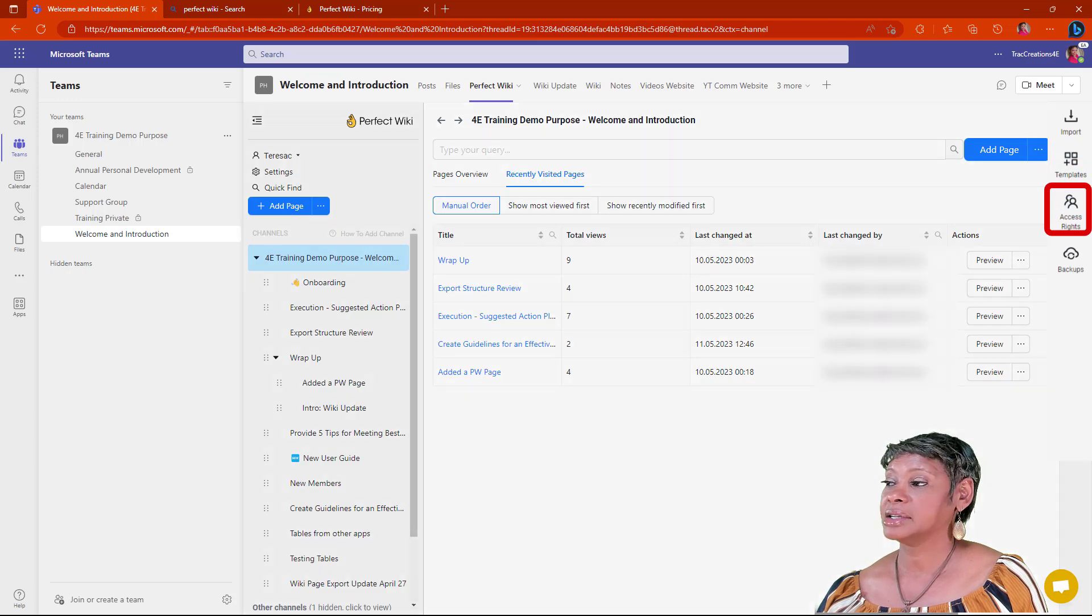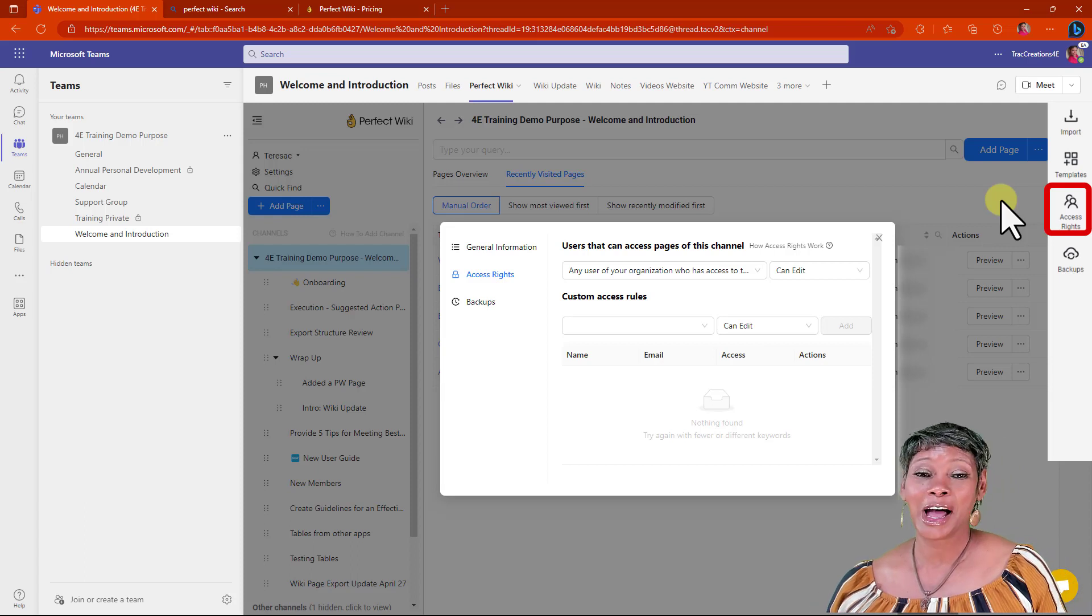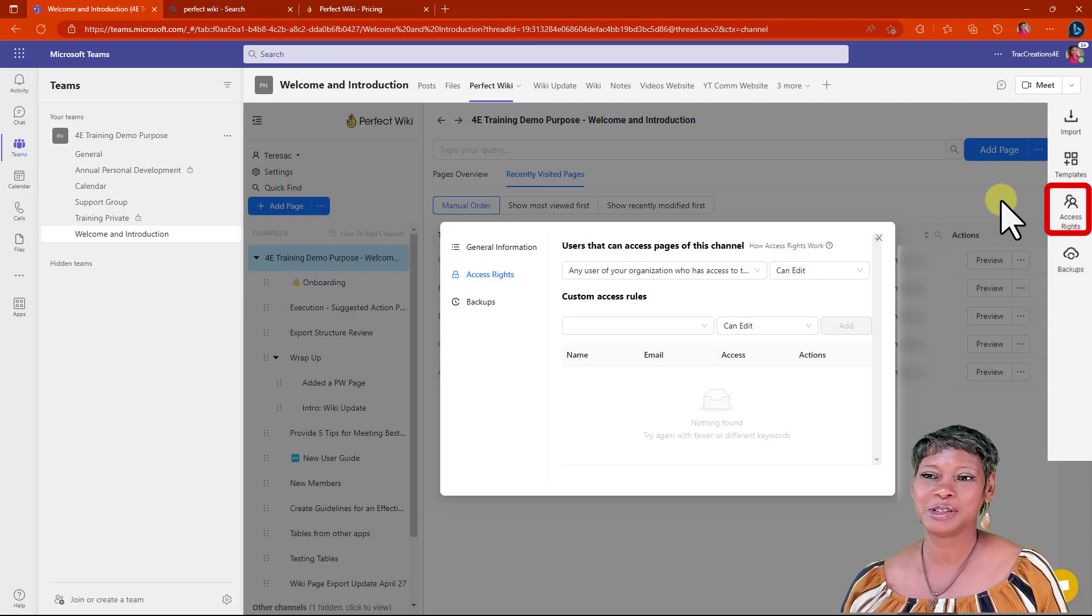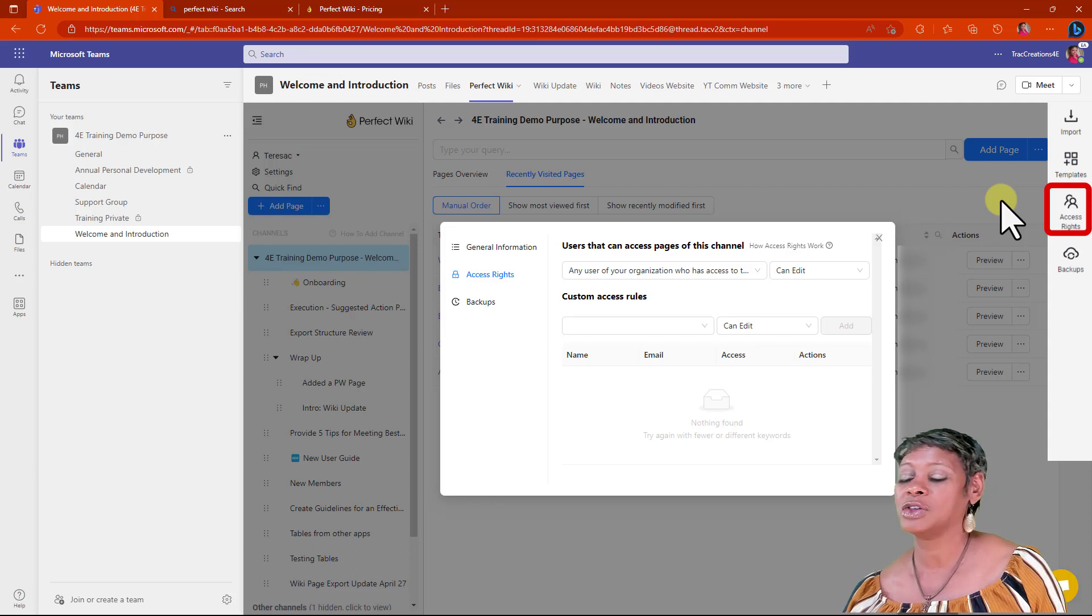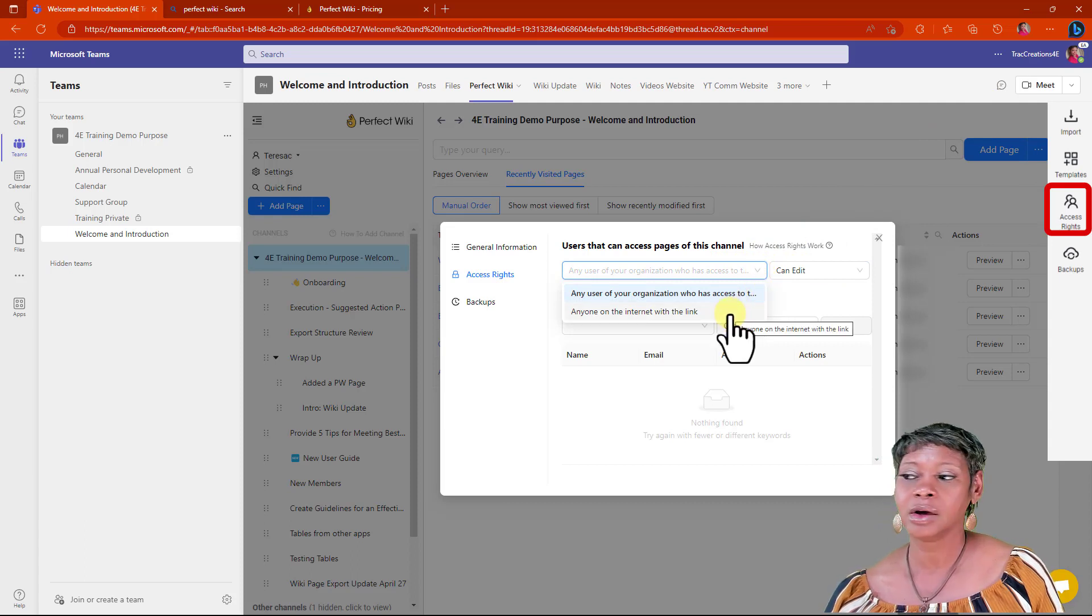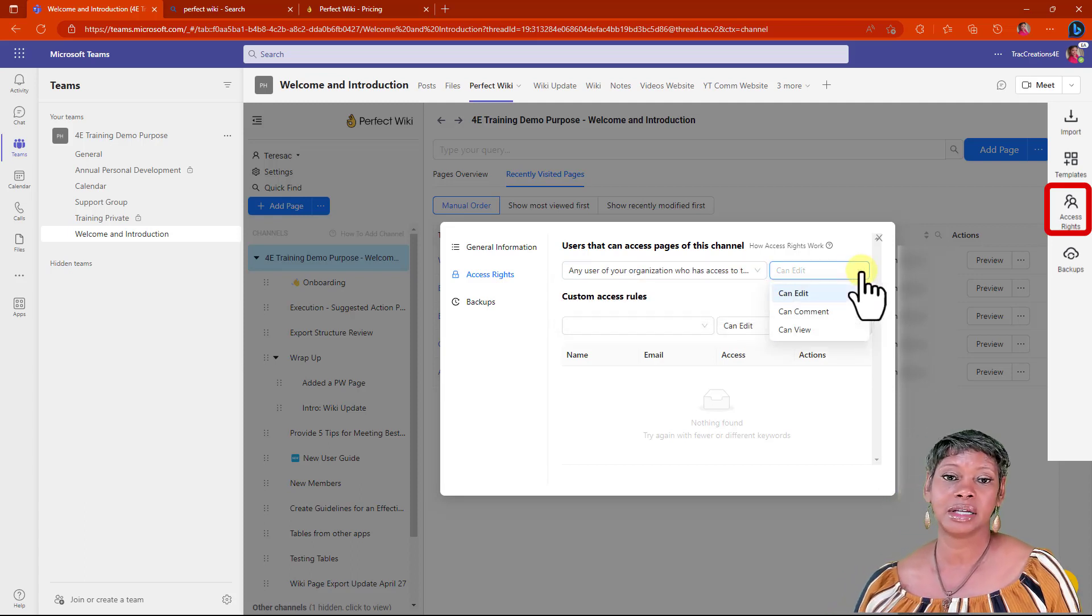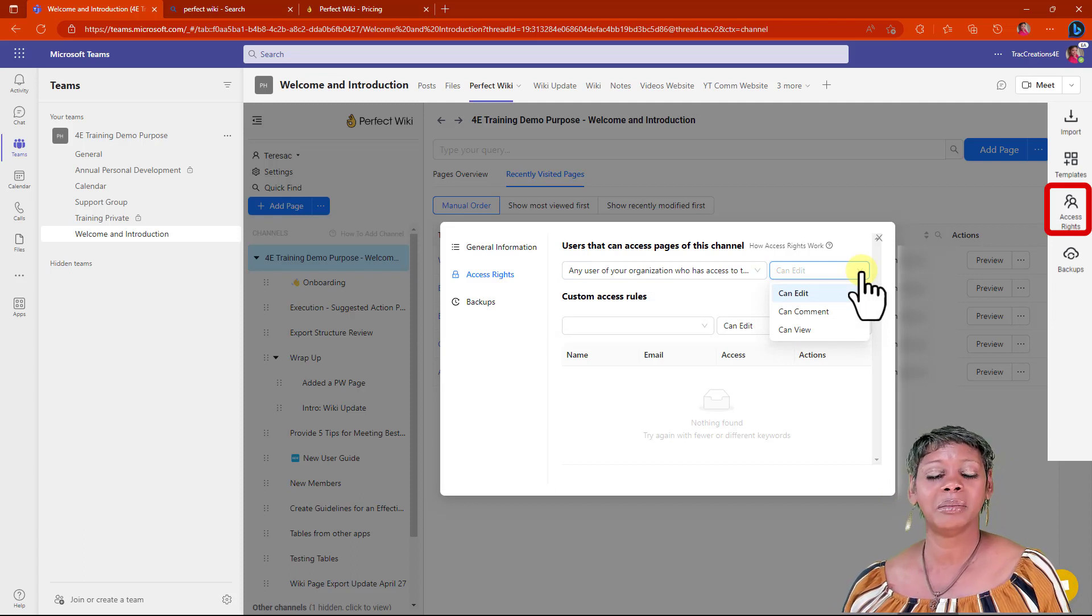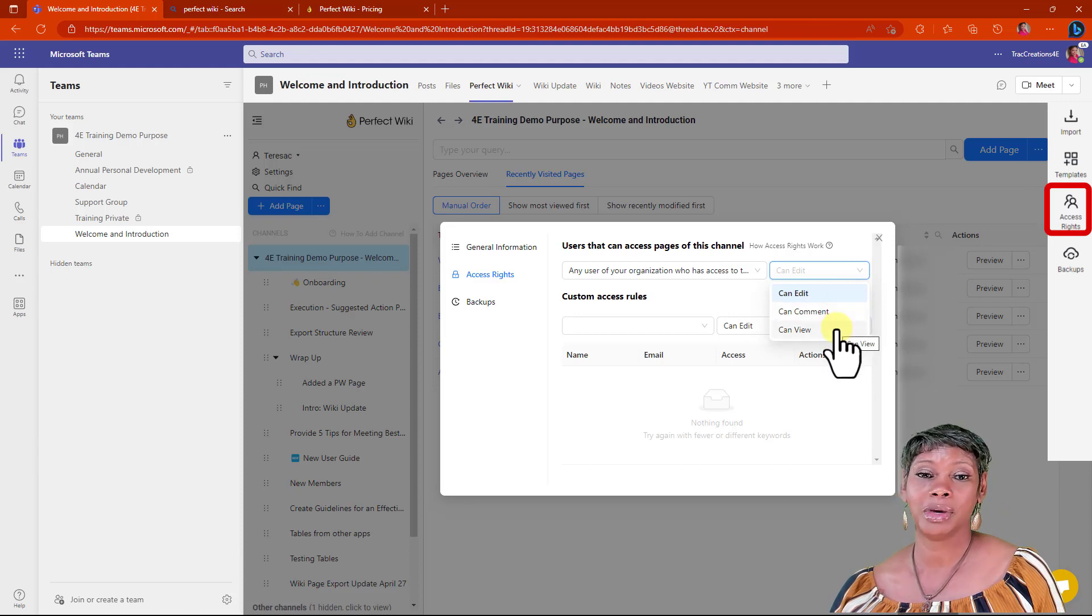You have easy access to change your permissions. One thing that I was really excited to hear about this application is it inherits the permissions from the Team Site or from the channel. You don't have to worry about manually importing or adding all of those permissions in here. You have a couple options: anyone from the internet with the link or anyone with the link from your organization. You have three levels of access. Whoever is the site owner gets administrative rights and has access to do everything. You can assign edit, comment, or view permissions.